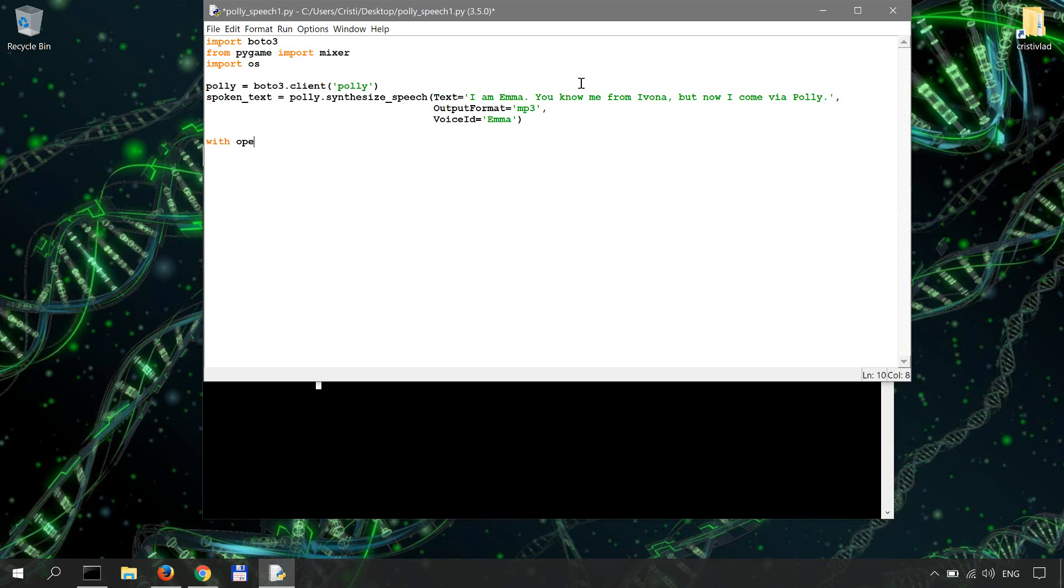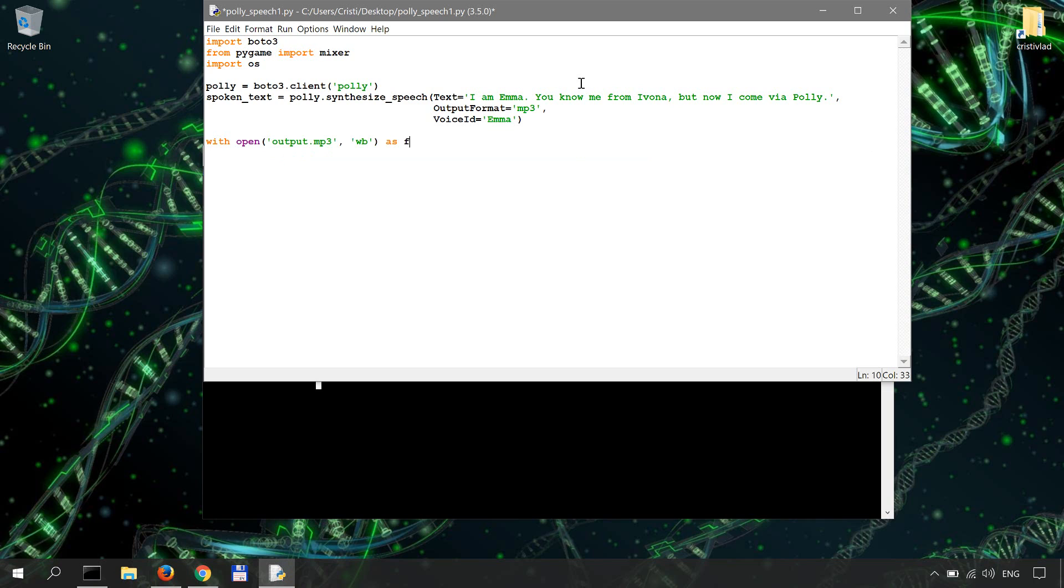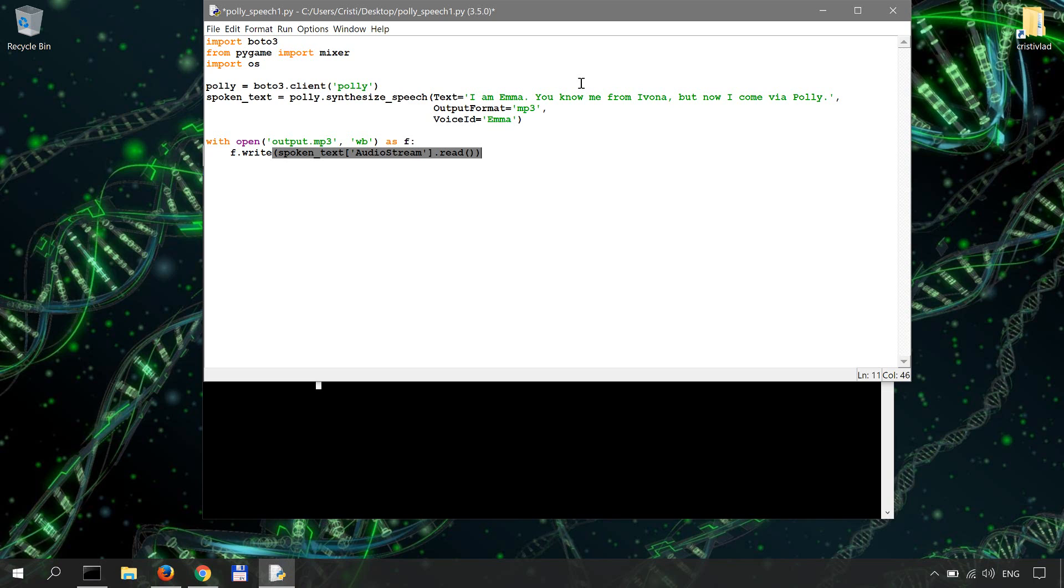So we're going to open a new file with open output.mp3 and write binary mode as F. F.write. So we're going to write spoken_text, the part of the response, the audio stream, read. So this is basically the most important part of the code. And then we're going to just close the file.